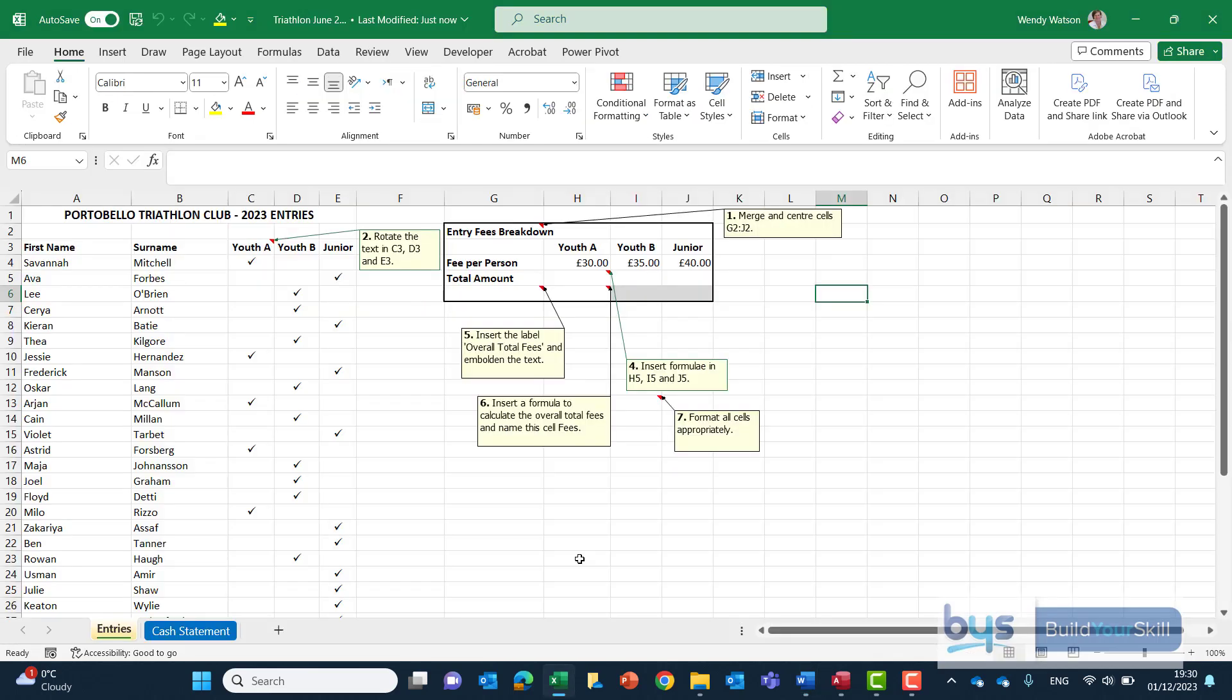So here we are in the spreadsheet and we're in the worksheet called entries and we've got a whole series of notes here. They're sometimes known as notes or comment boxes. It's the same thing, it's just on-screen instructions for you to follow.